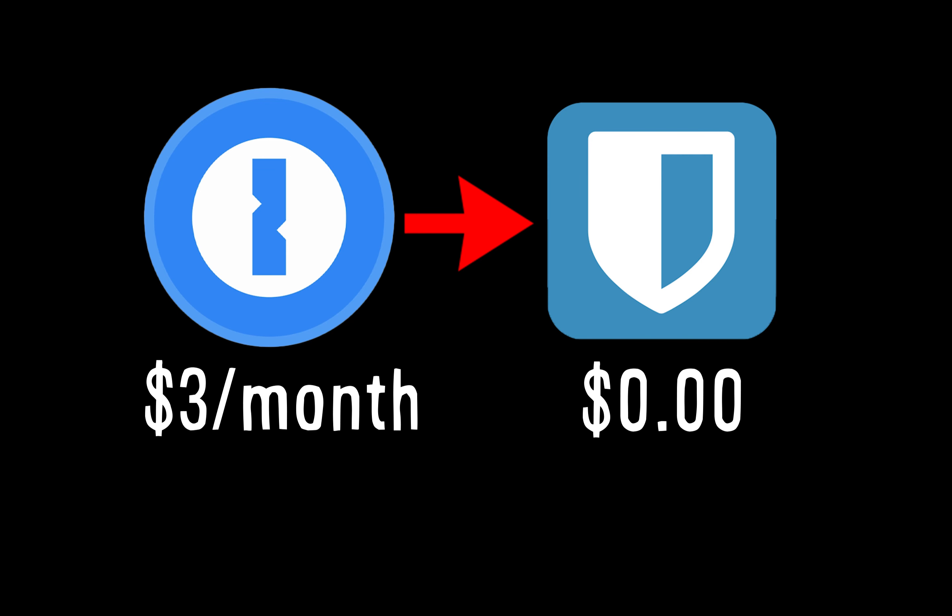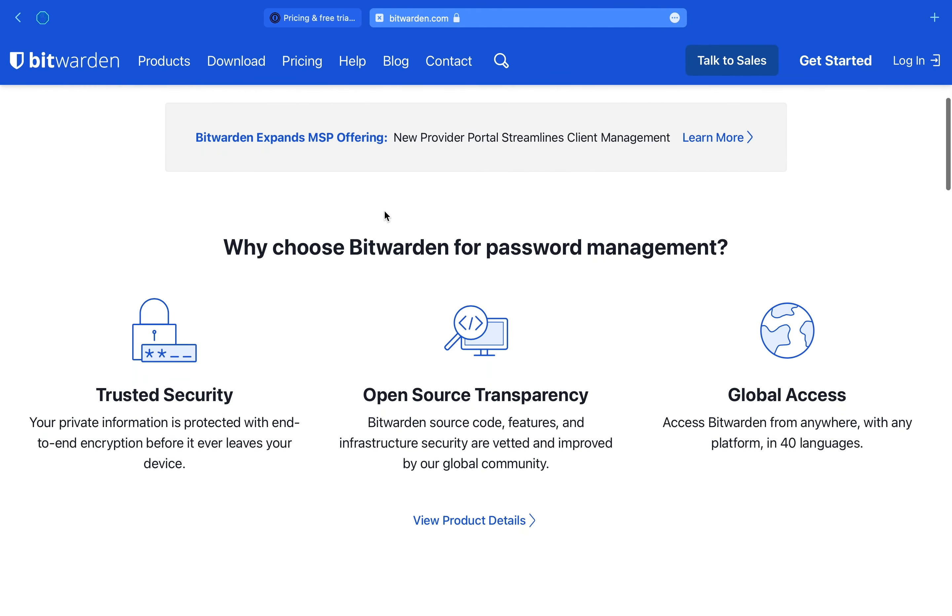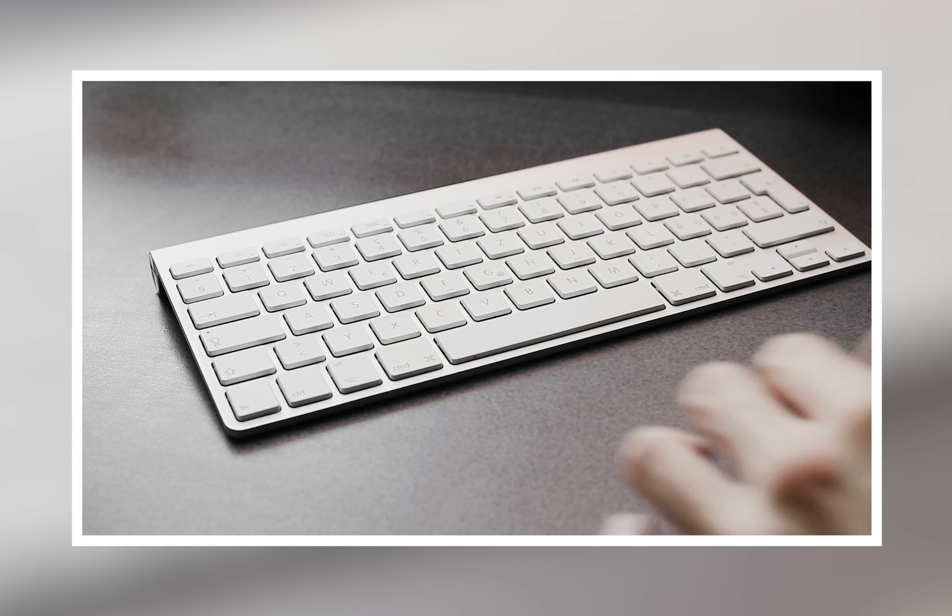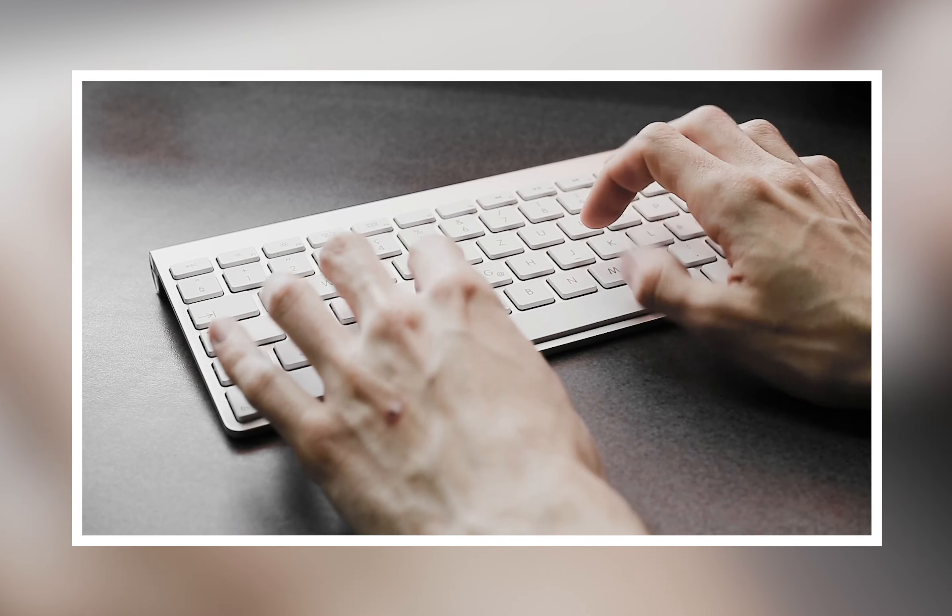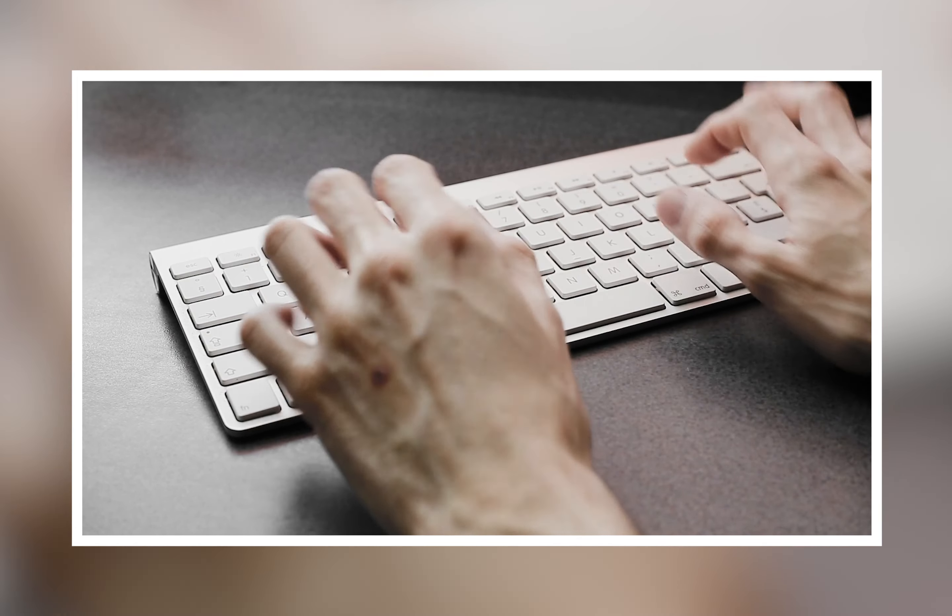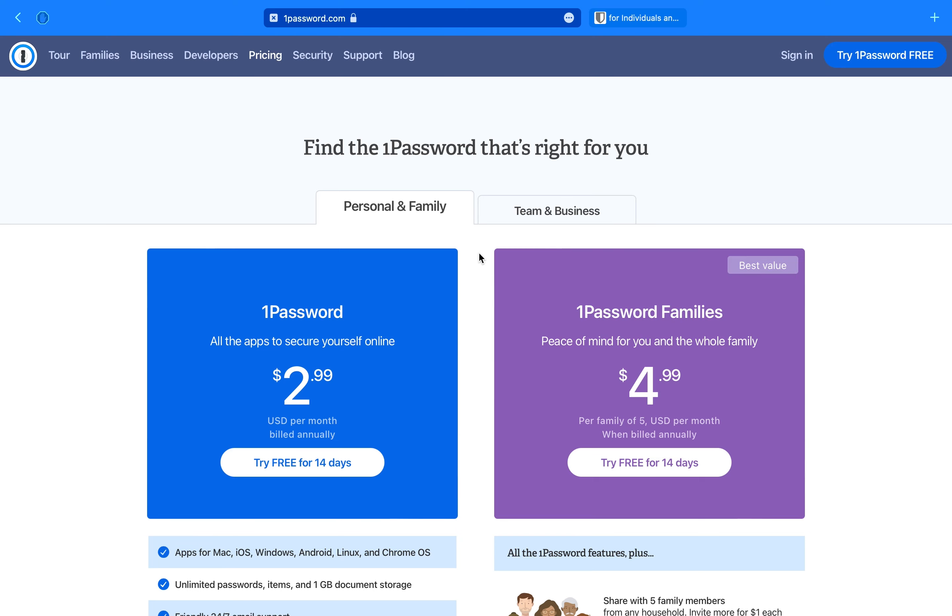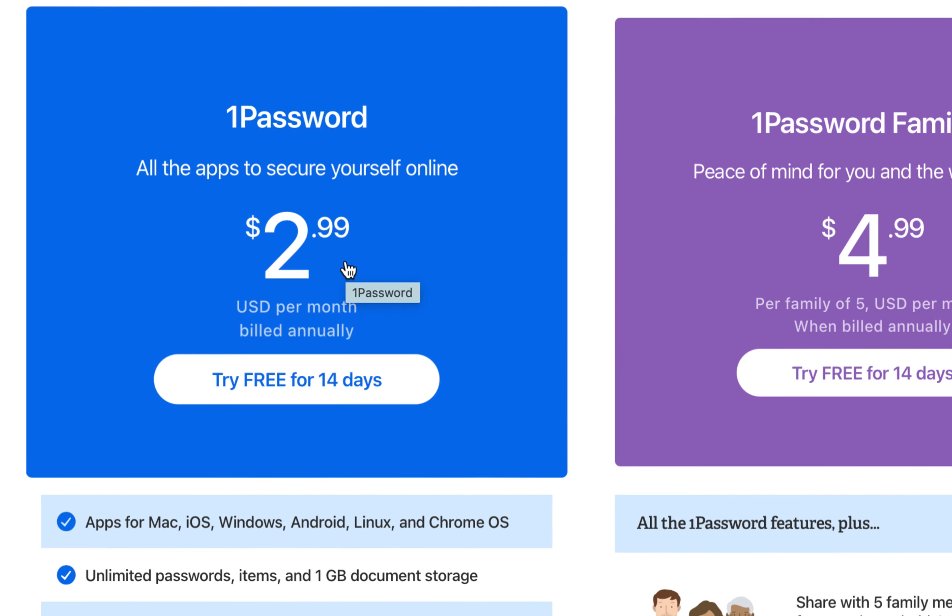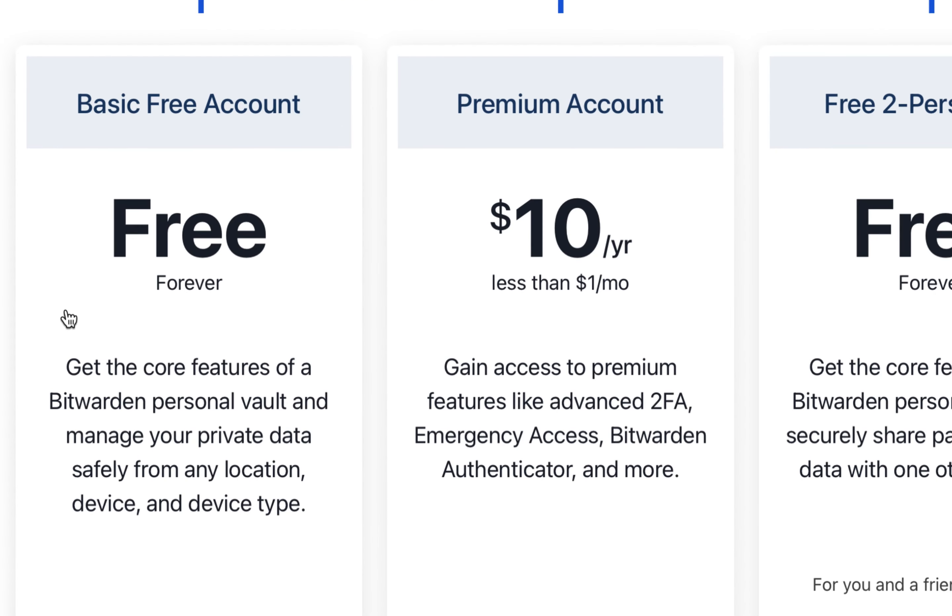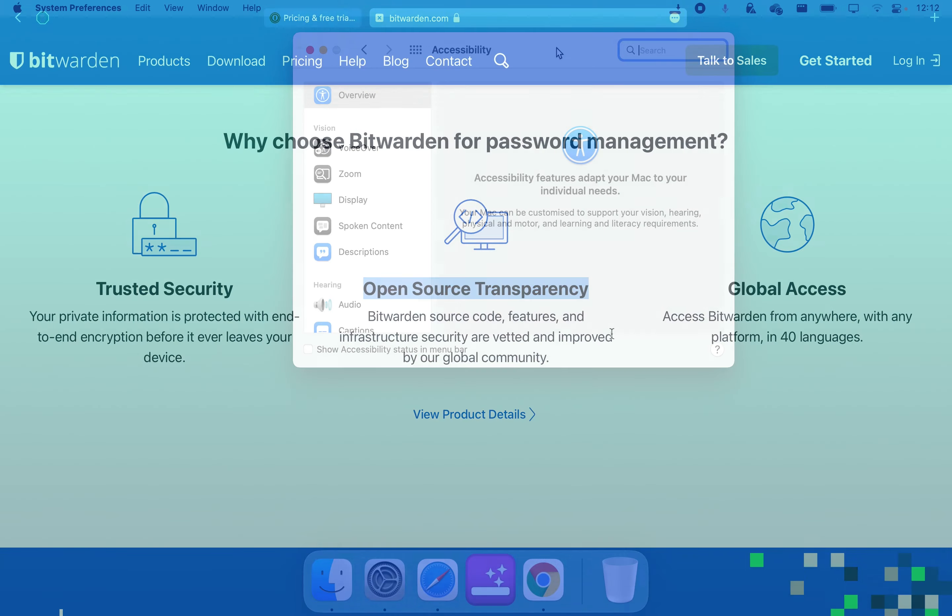1Password and Bitwarden are both password managers. They offer the ability to access all your stored passwords and important information with one main password. 1Password costs $3 per month, however Bitwarden has a completely free personal plan and is also completely open source and compatible on many platforms.